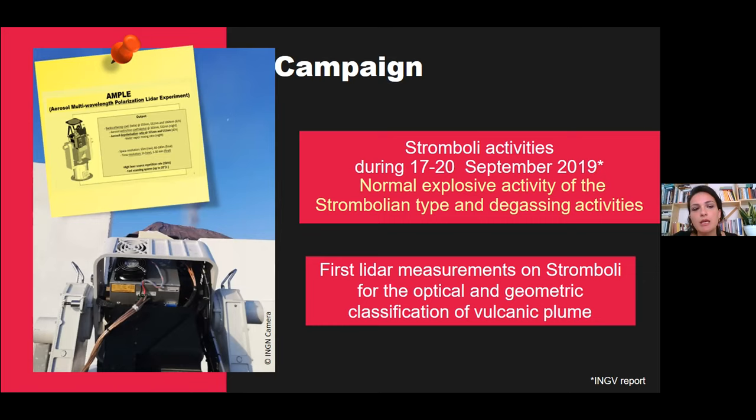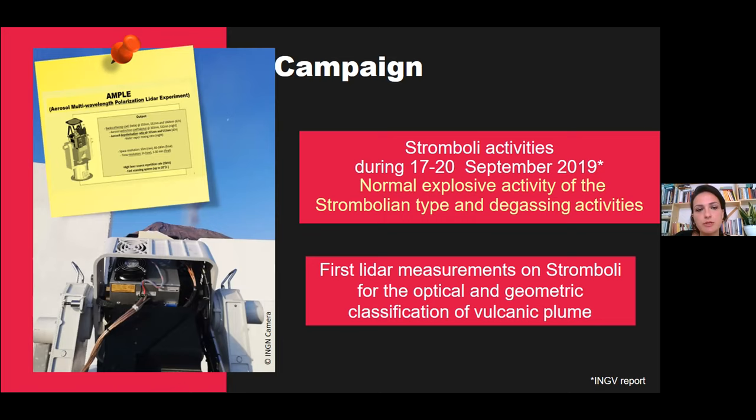I want to highlight that this is the first LiDAR measurement on Stromboli for the optical and geometrical classification of the volcanic plume. Also in this case, as you can see from the picture, we did measurements in zenith and in scanning mode. But unfortunately, due to technical reasons, only daytime data are available for this campaign.